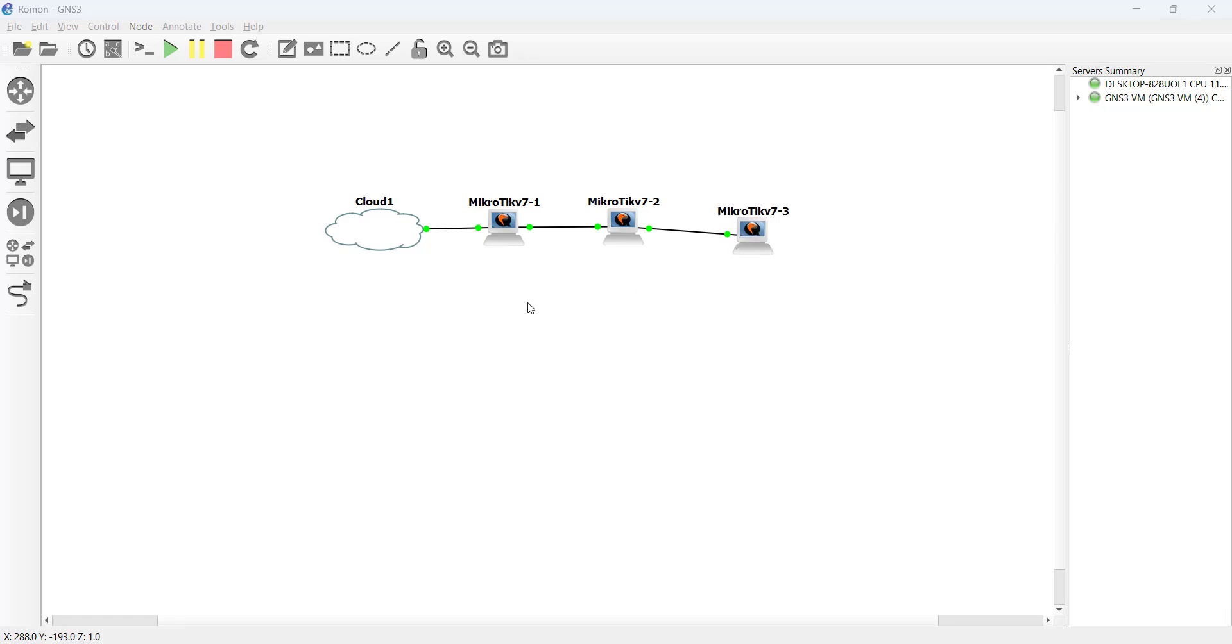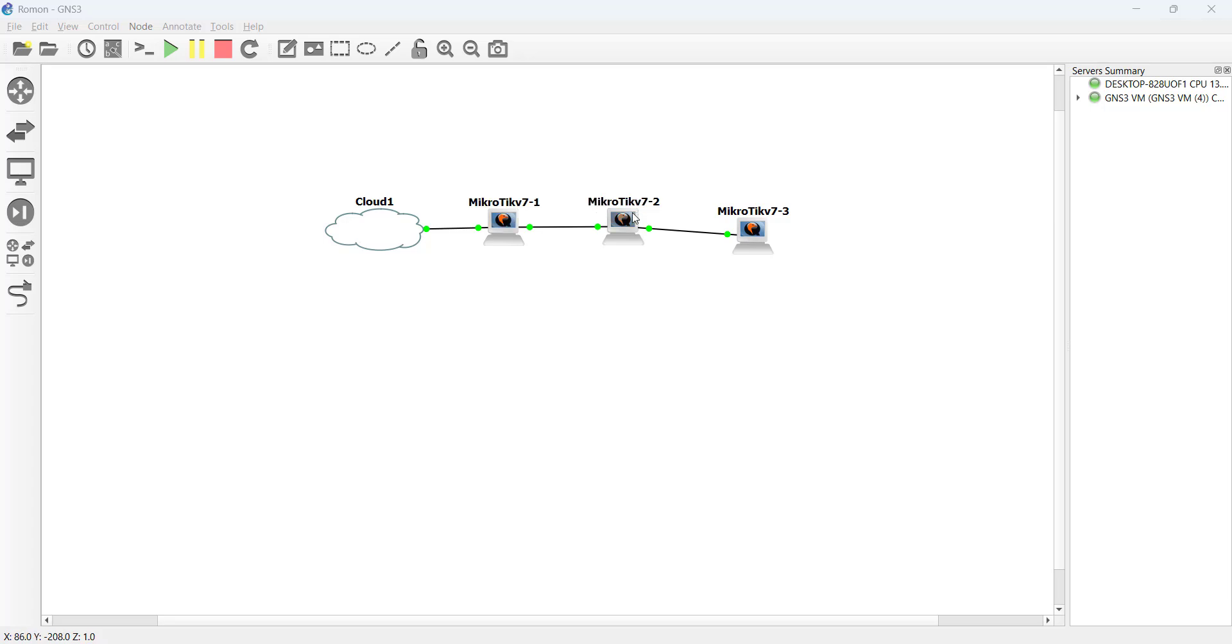So the only solution that I had is that I have to bring my computer and connect it to router 2 and then connect it to router 3 which is a lot of work. So what I'm going to do now is that from this computer while it is connected to router 1 I'm going to connect to router 2 and to router 3 using the feature on MikroTik which is Rommon.